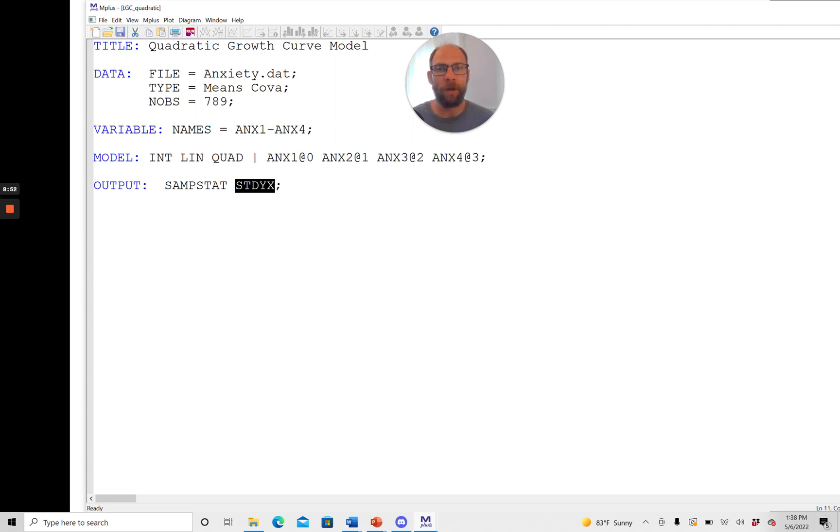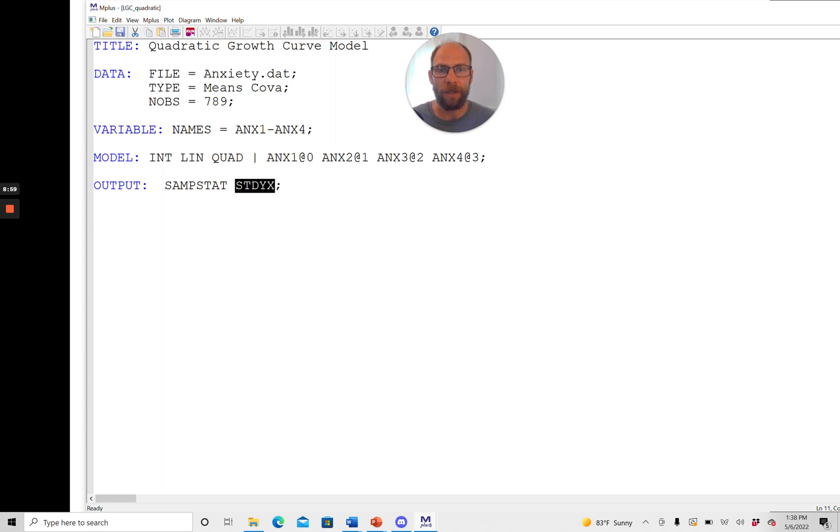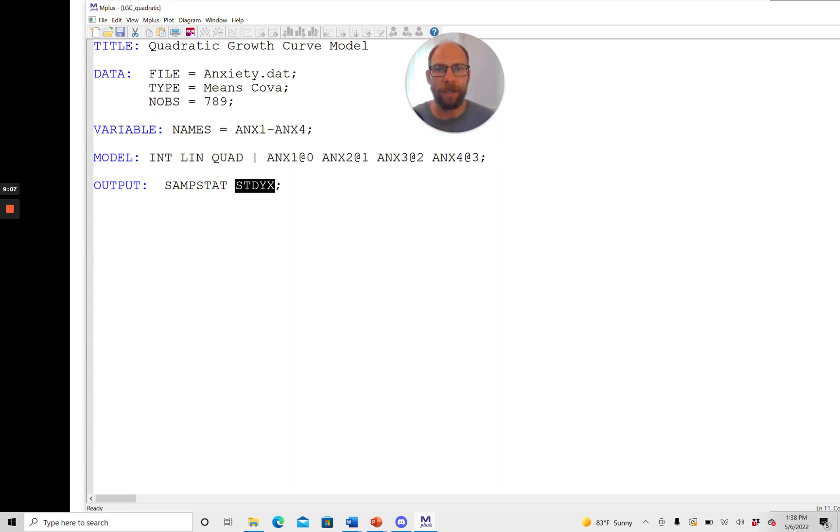In the case of a growth curve model typically the standardized loadings are not so interesting. However what we are often interested in with growth curve models are the correlations between the factors so that we can see for example whether there's a relationship between intercept and slope factor and so in the standardized solution you then also get the latent correlations as opposed to just the covariances that you would get in the unstandardized solution.